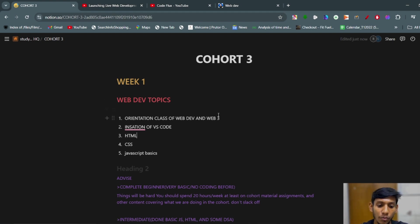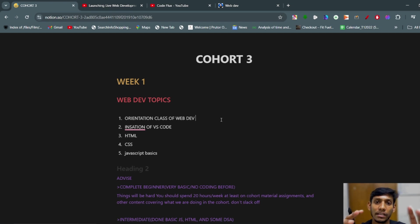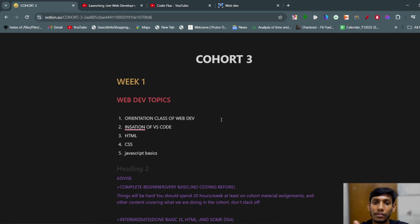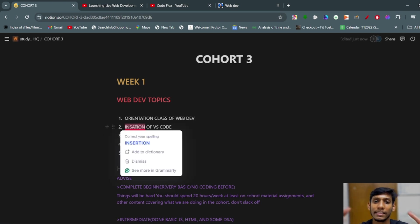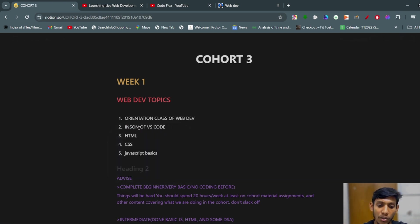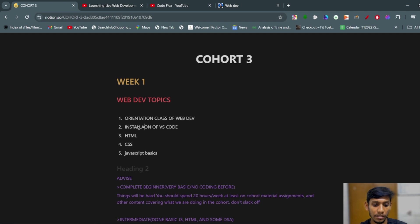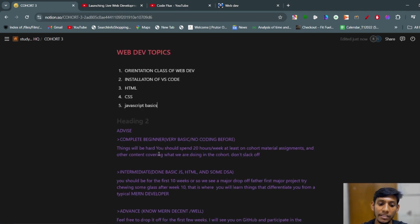The topics that we have covered in the web dev: there is a first orientation class that has been organized by Harkirat Singh in which he has set the base of the class - what should the beginner students do and what should the advanced students do, installation of the software and everything that is required to set the base of Cohort 3. Second, installation of VS Code. Third is HTML. Fourth is CSS and JavaScript. Fifth is JavaScript basics.